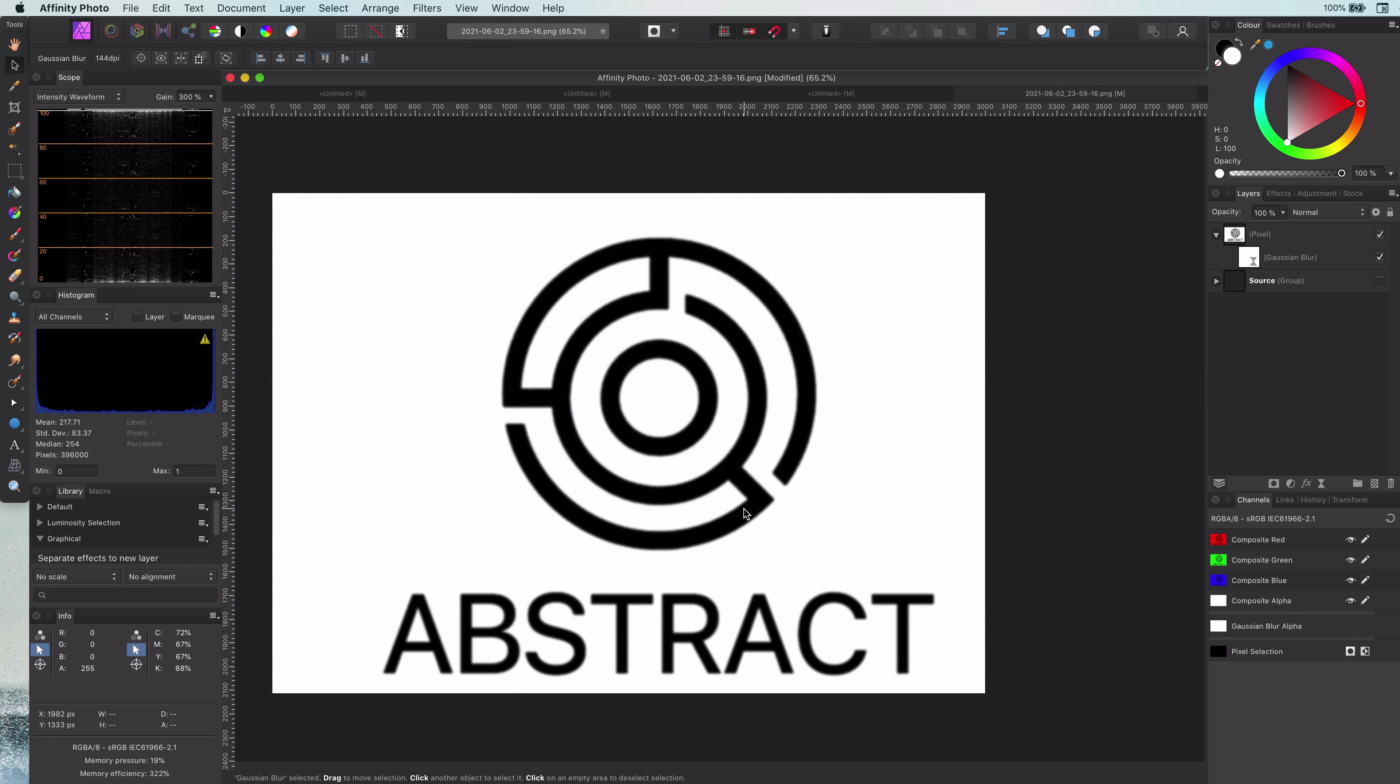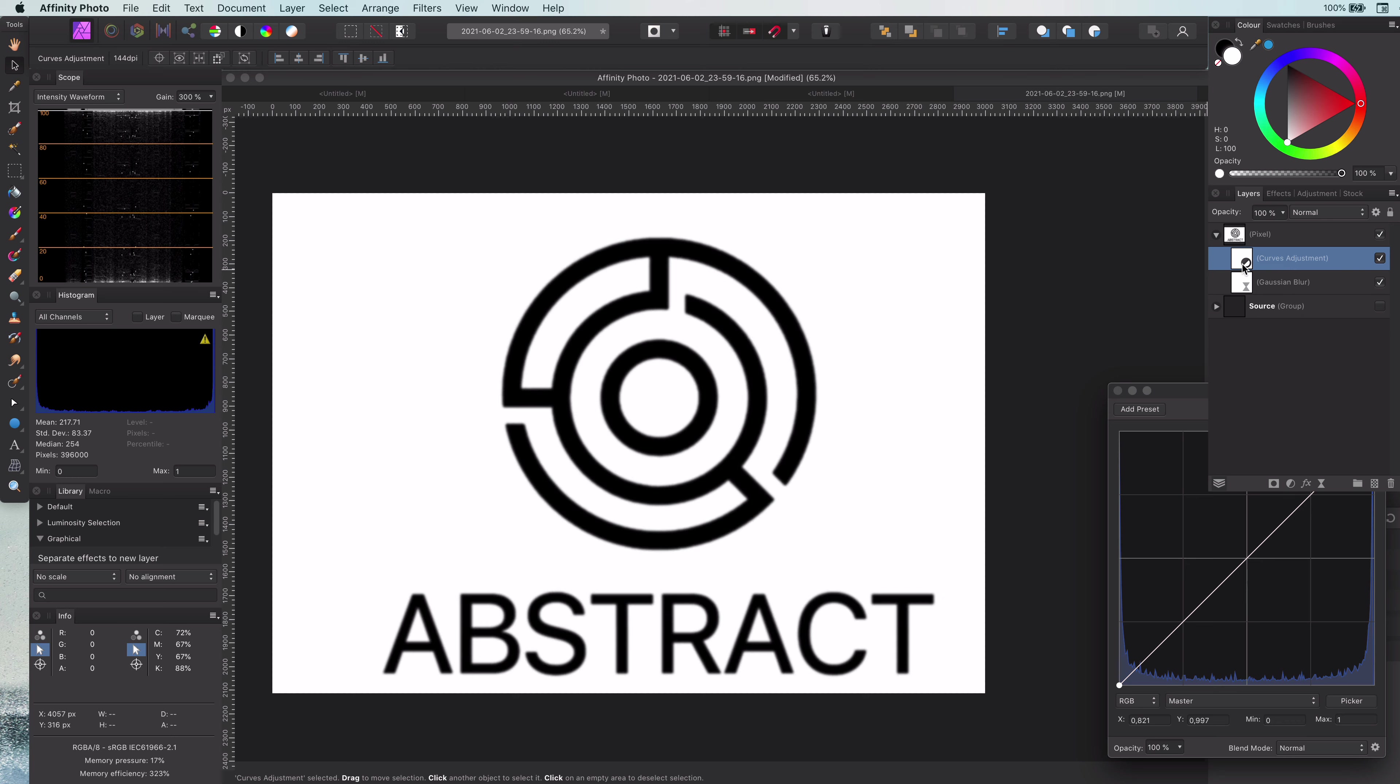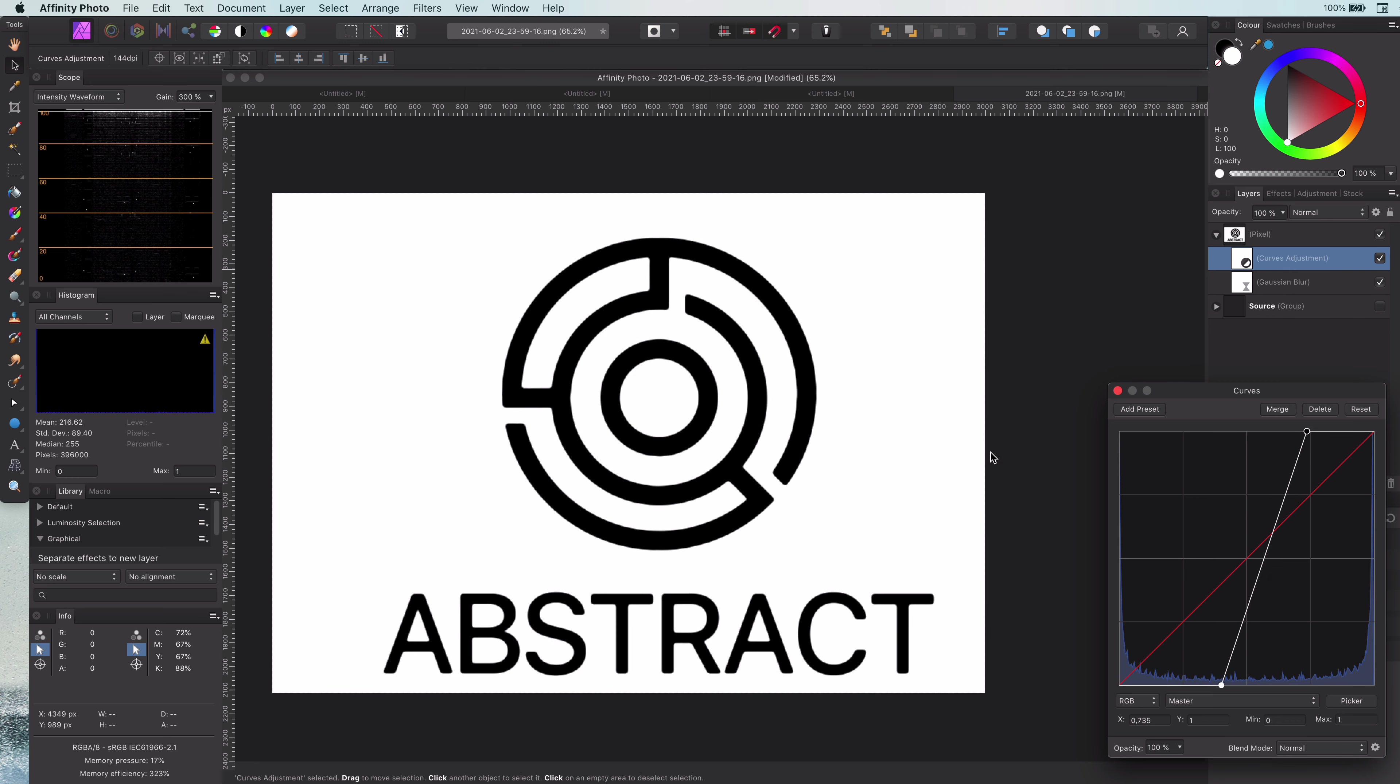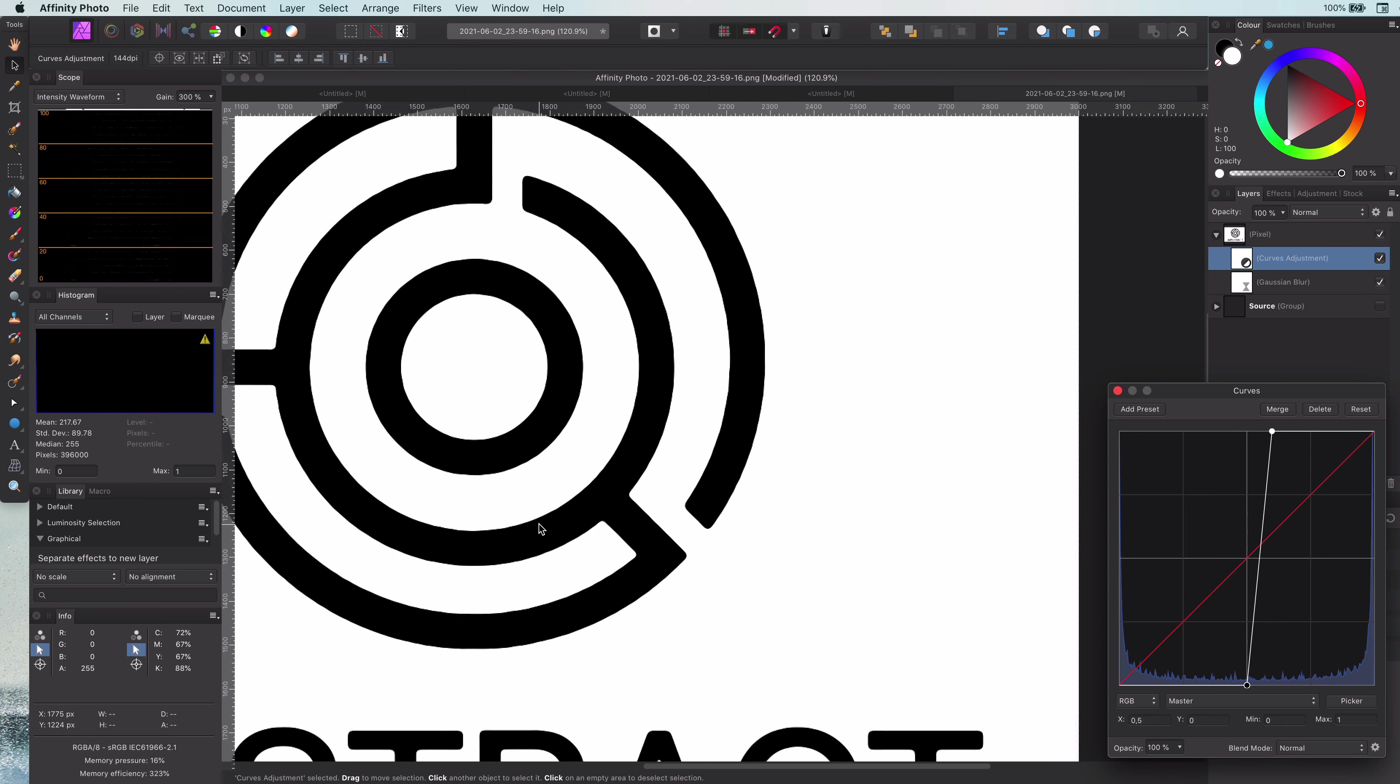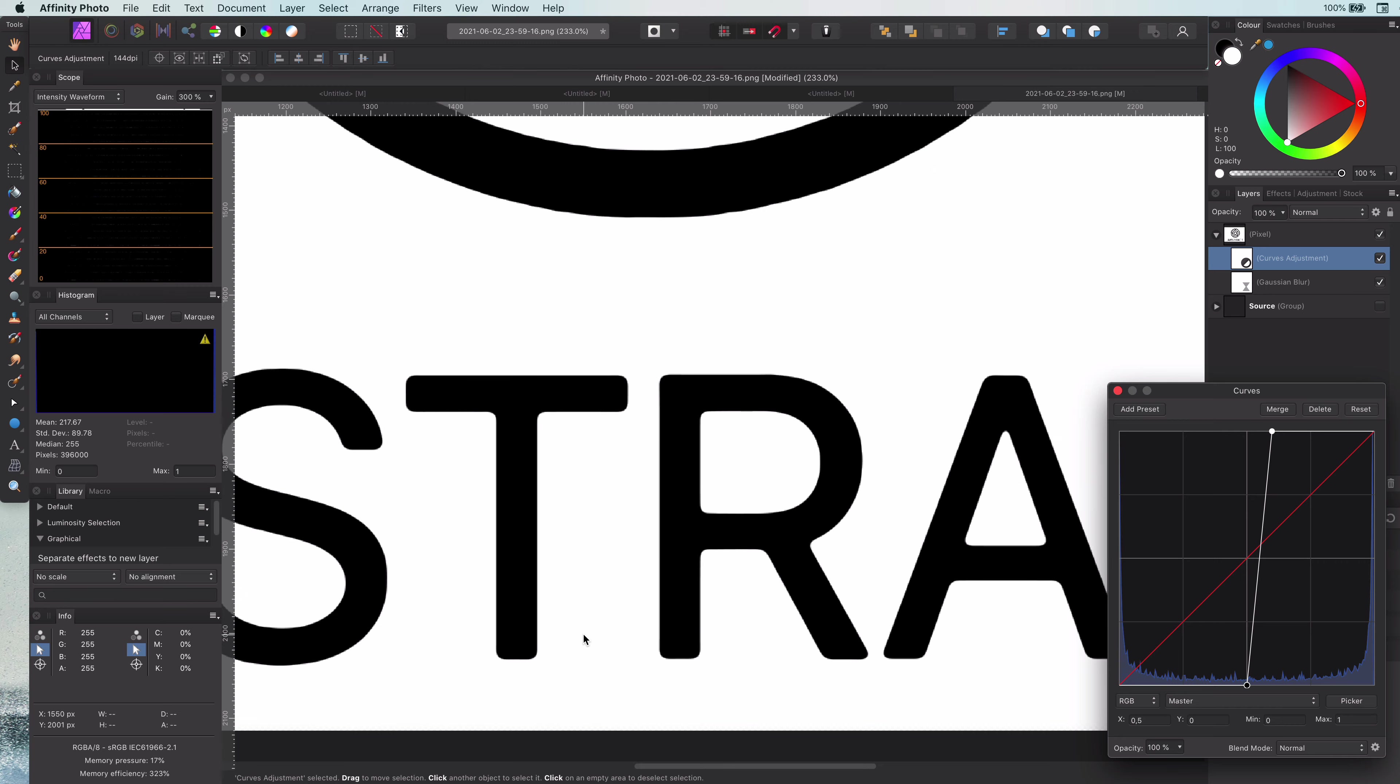The next step is to add a Curves layer to make the outline sharp by bringing the shadows and the highlights closer to each other. Amazing. Look how sharp it is now. Pretty cool.